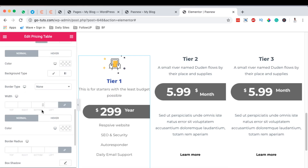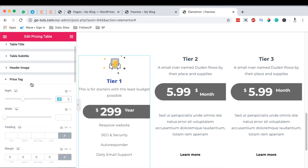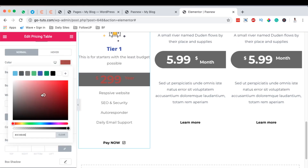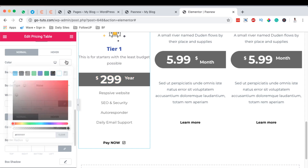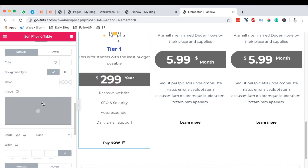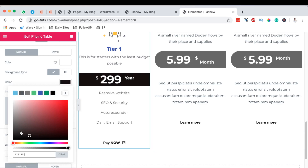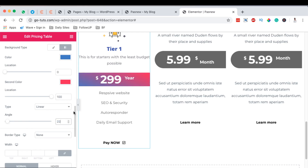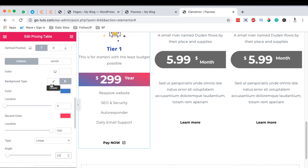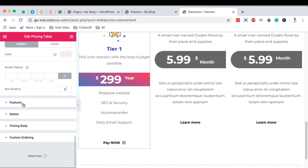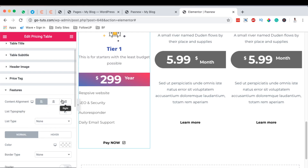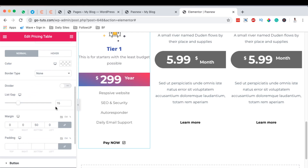I'll set the price tag size to 340. I want the price color to be white. For the background type, I prefer a gradient — I can change the angle and location of the gradient. Going down to the features, I can change the typography, alignment (left, center, right), and other options.